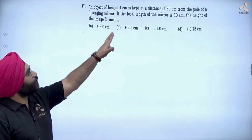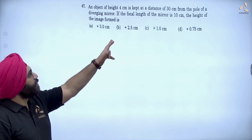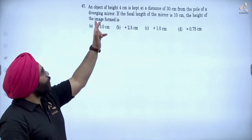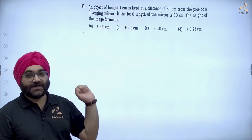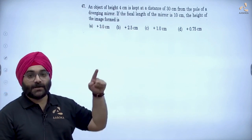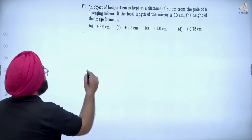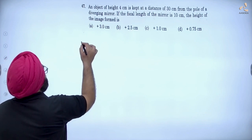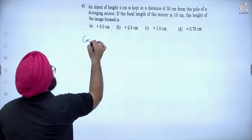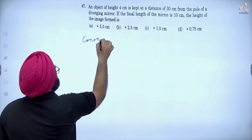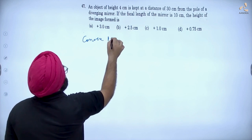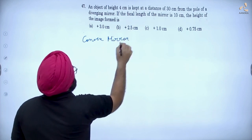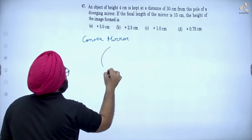An object of height 4 cm is kept at a distance of 30 cm from the pole of a diverging mirror. What is a diverging mirror? It is a convex mirror.